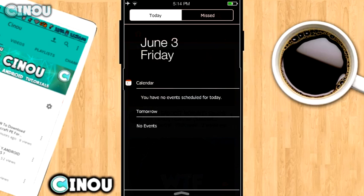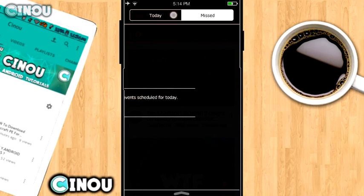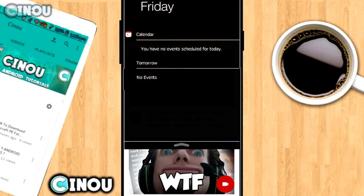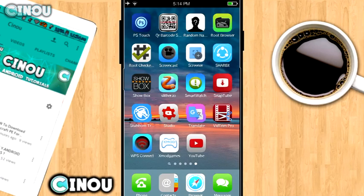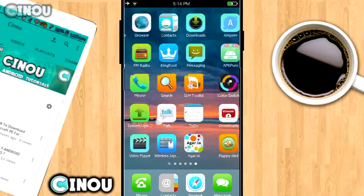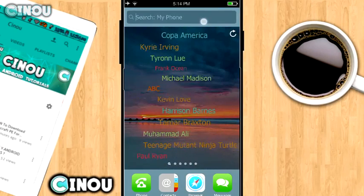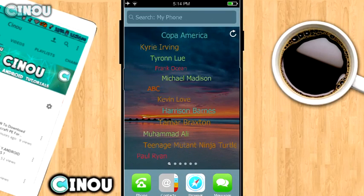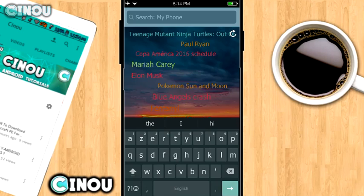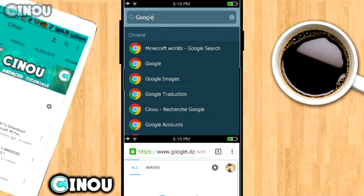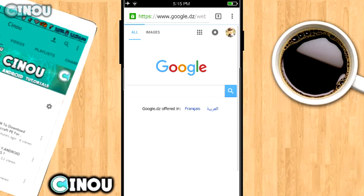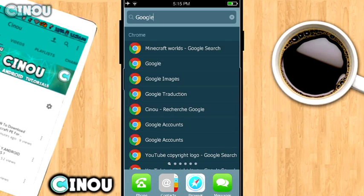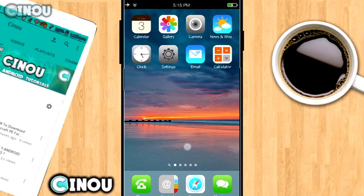This launcher is really special compared to other launchers. You can scroll down all the way to the right and you'll find quick search on your browser. You can search up whatever you want, for example Google, and see all of your history. It fully works.